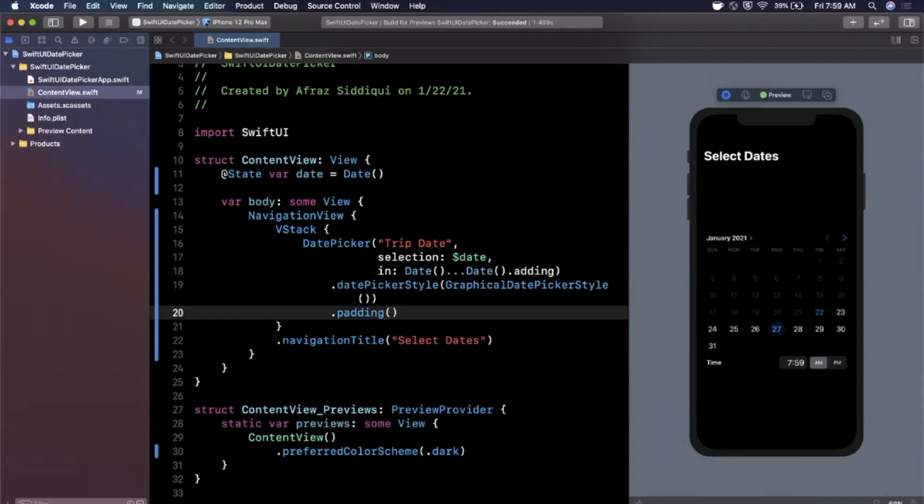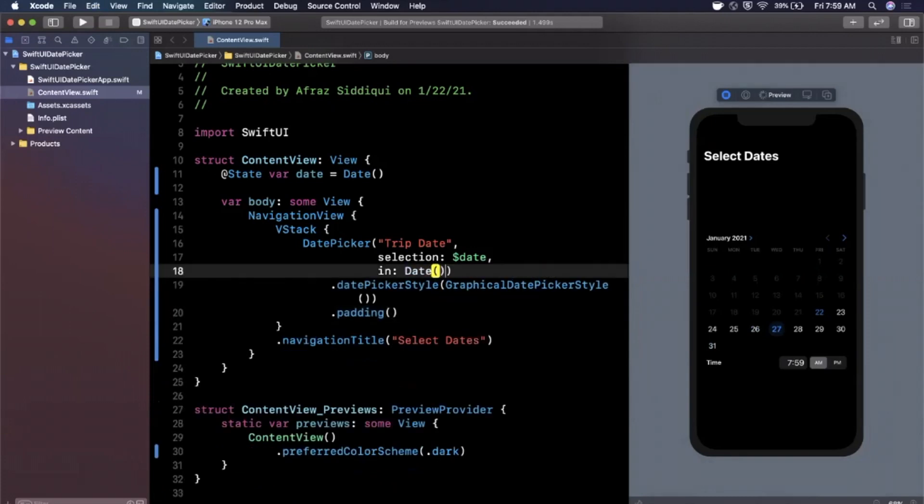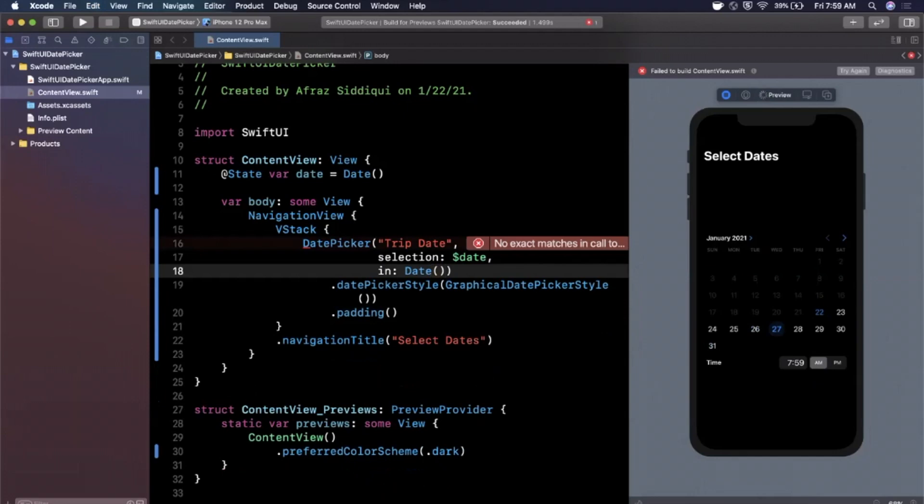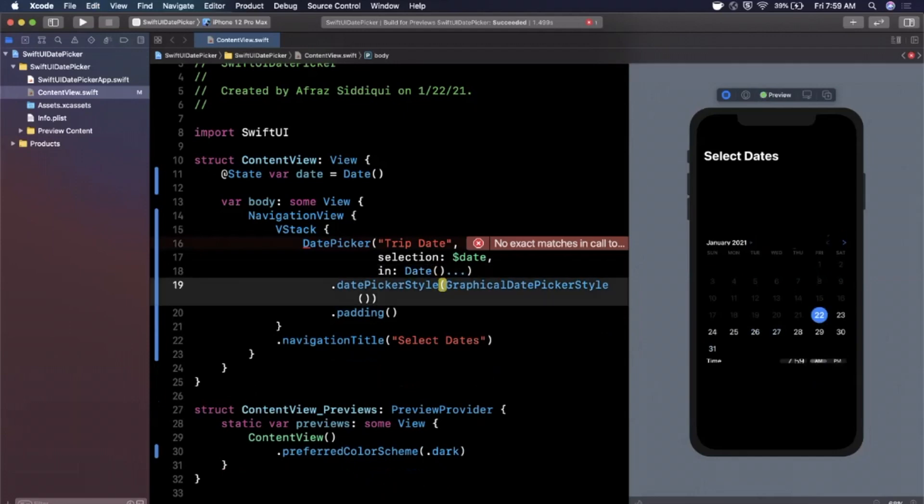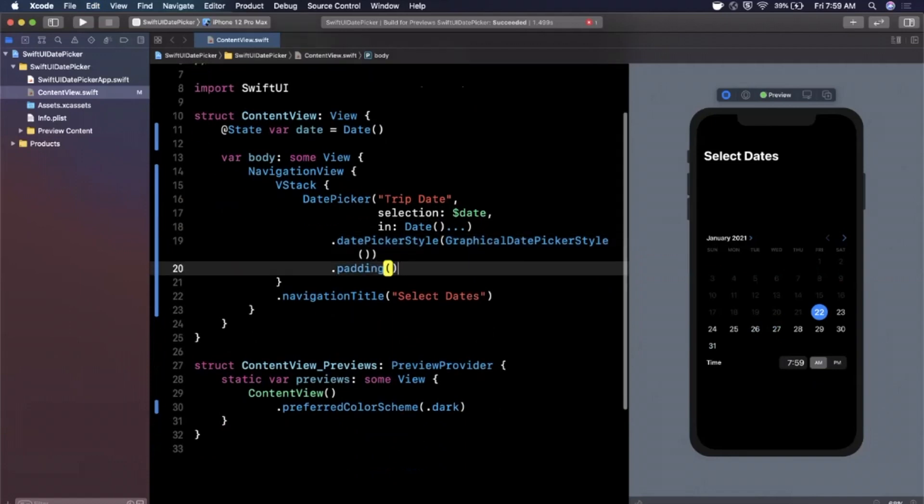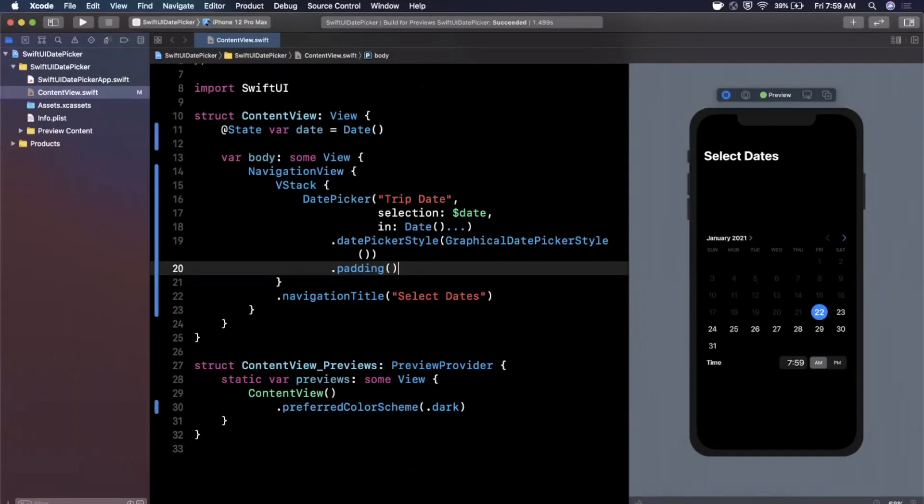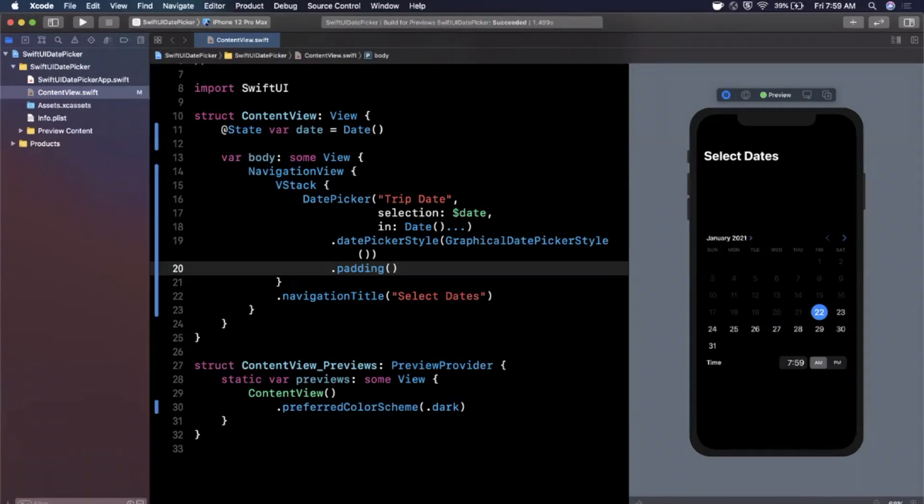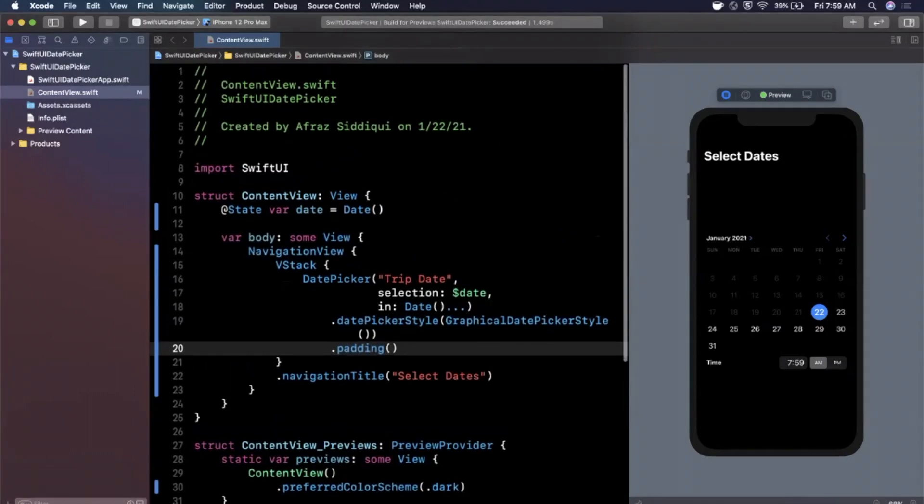So definitely super simple component to integrate, pretty integral to a lot of different apps as you can imagine. Birth date selection, trip date selection, if you're creating an event, if you're creating a calendar, what have you. We can apply any other modifier to it just as you would with anything else for a frame, a background color, padding, sizing, anything your heart so desires.